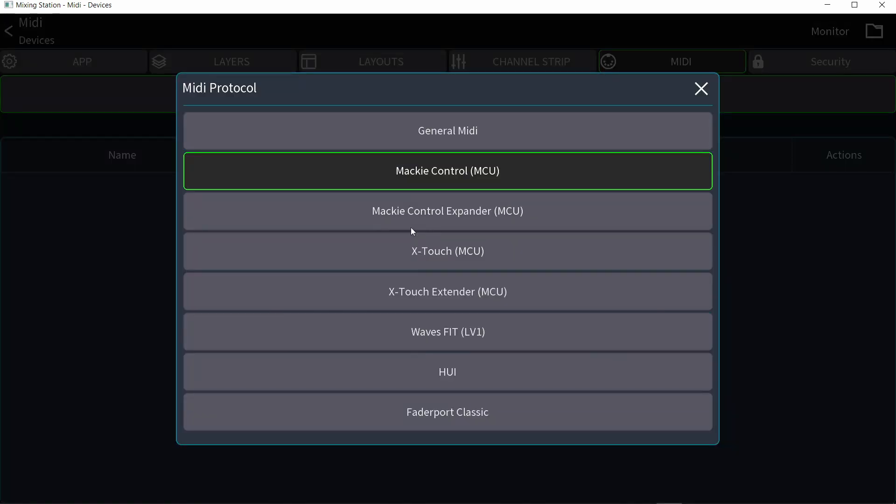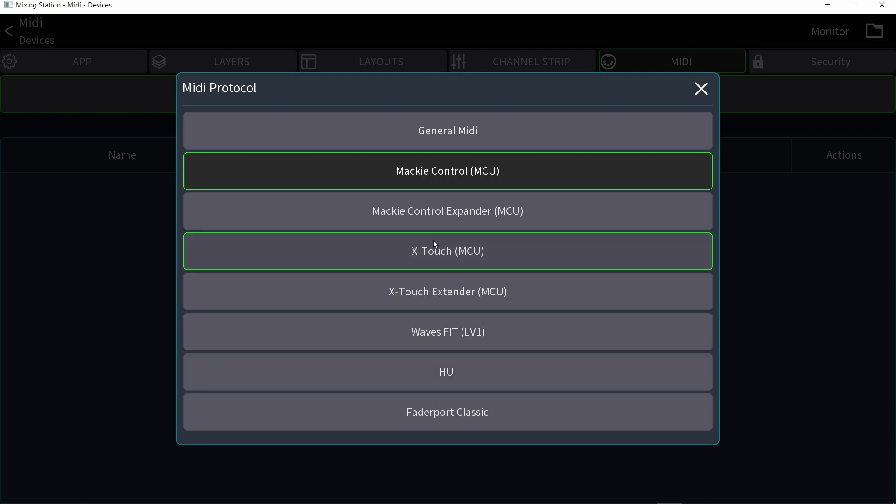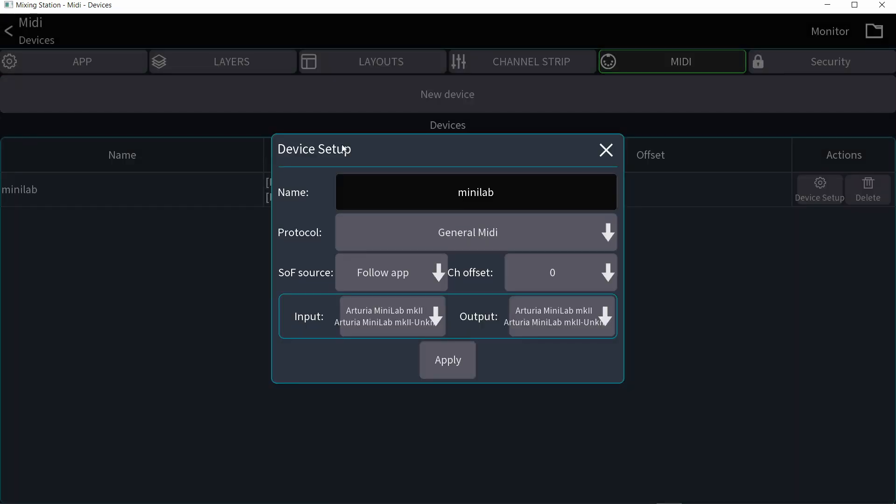You have your standard Mackie control and HUI that already have things assigned to them. And also you have your X-Touch and your Waves Fit if you have these controllers. But if you're using just any MIDI controller, I'm going to select general MIDI. And you might want to close and open mixing station again if it doesn't show your MIDI controller.